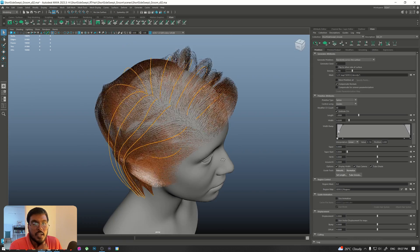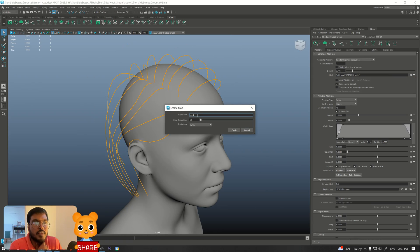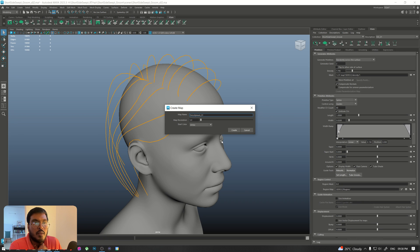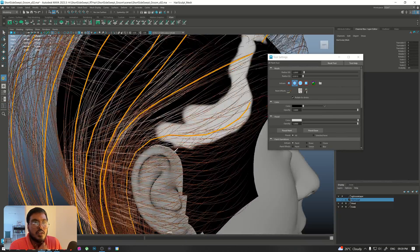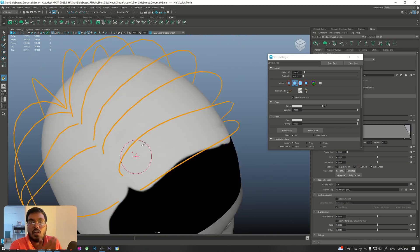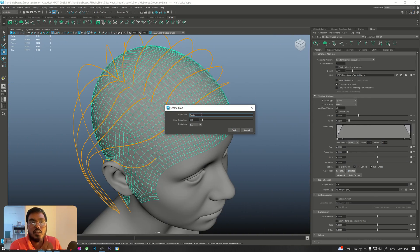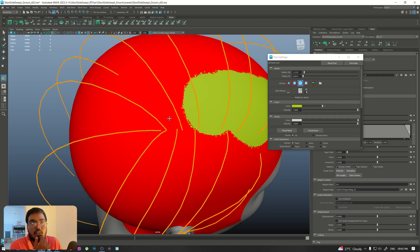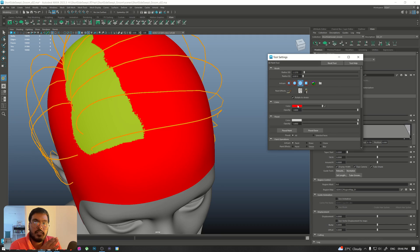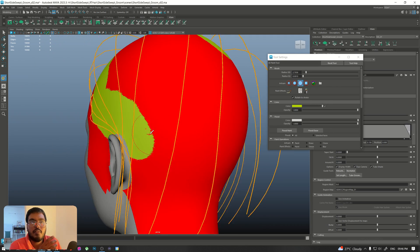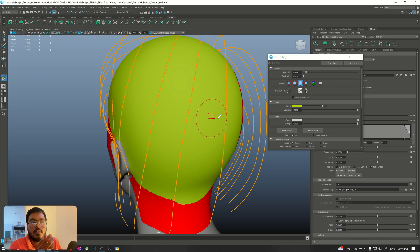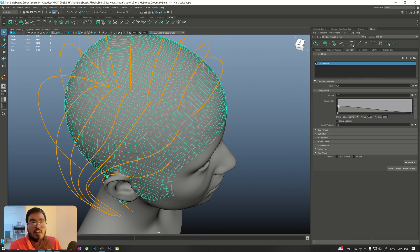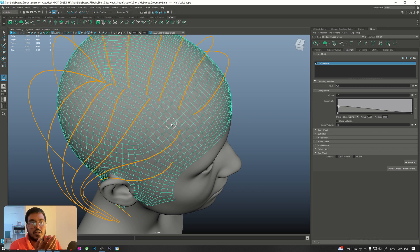After managing the guides and covering the basics, we will start creating our maps. First we'll make the density map and paint it on the scalp mesh — this will define the overall area from which the strands will grow. You can also make a region map; in this case I made one. For the right side of the part I made it green and the left side red, so you can define regions for the strands to follow.